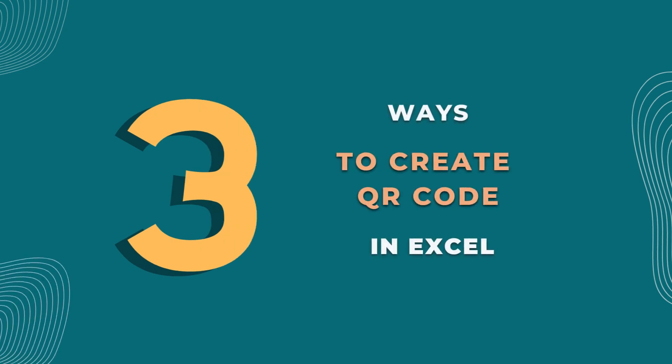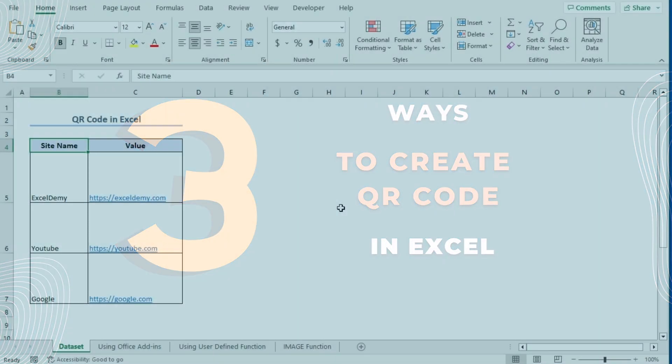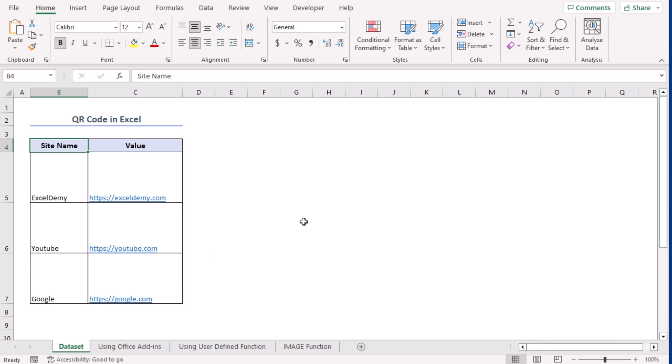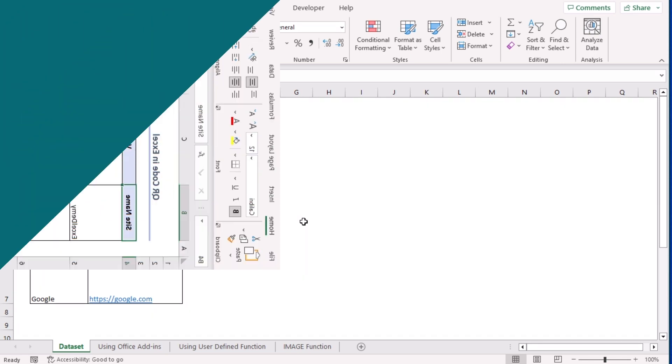We have three ways to do that. For that, we have a data set with three links to three different websites. We will try these three examples using Excel 365. You can use any other available Excel versions as well. Let's get down to the video.